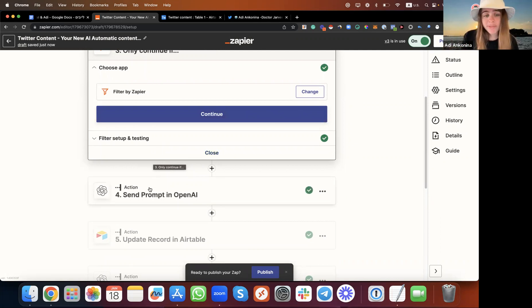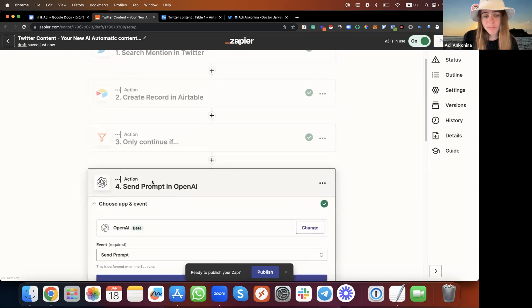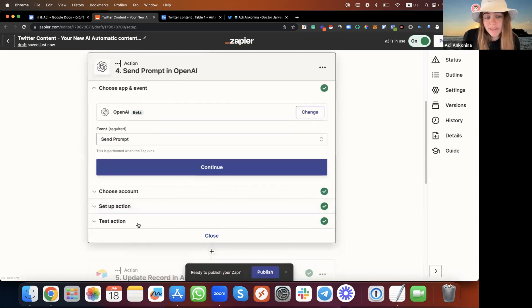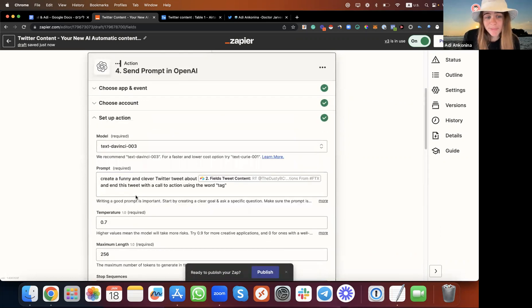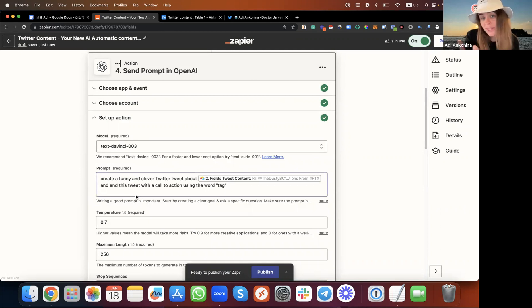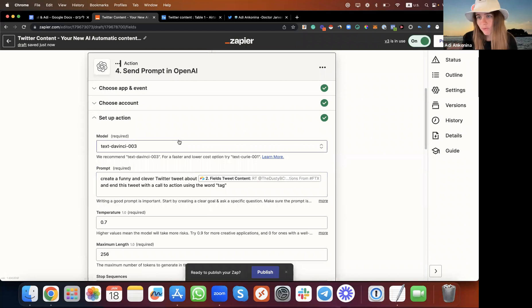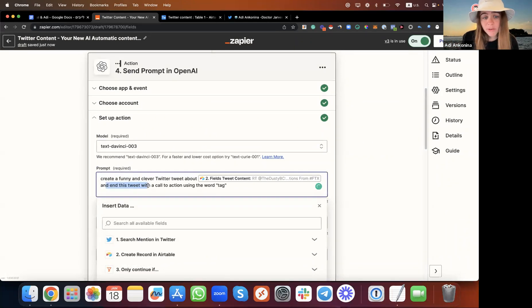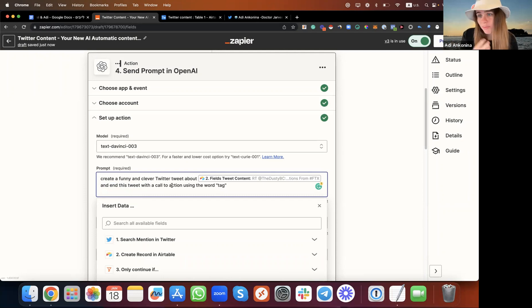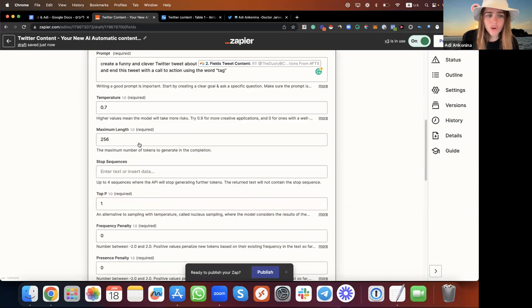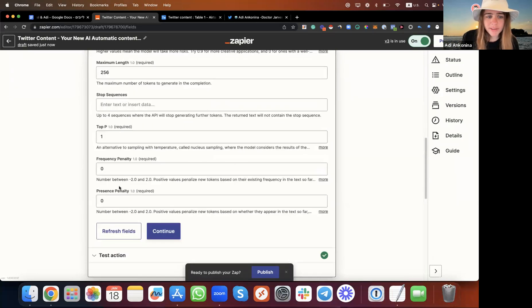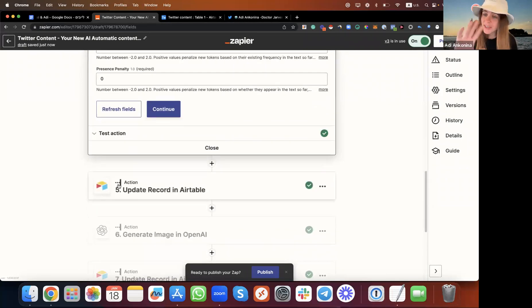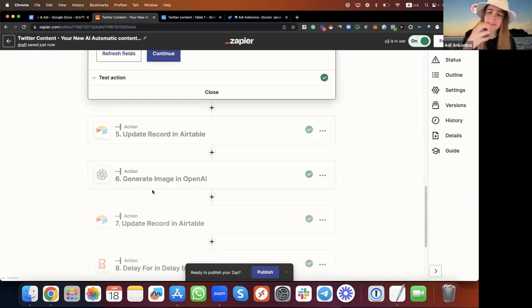After we did this searching, scraping, and filtering, we want to send it to OpenAI. We tell OpenAI, listen, please create a funny and clever Twitter tweet about the post we found, the tweet we found already about FTX. Also, on the end of this tweet, add a call to action using the word tag, because we want to make our tweet more viral. You don't need to touch the settings. There's another advanced guide we're going to make about it, but for now just leave it like that. Send the record to Airtable so you'll have all the information organized.